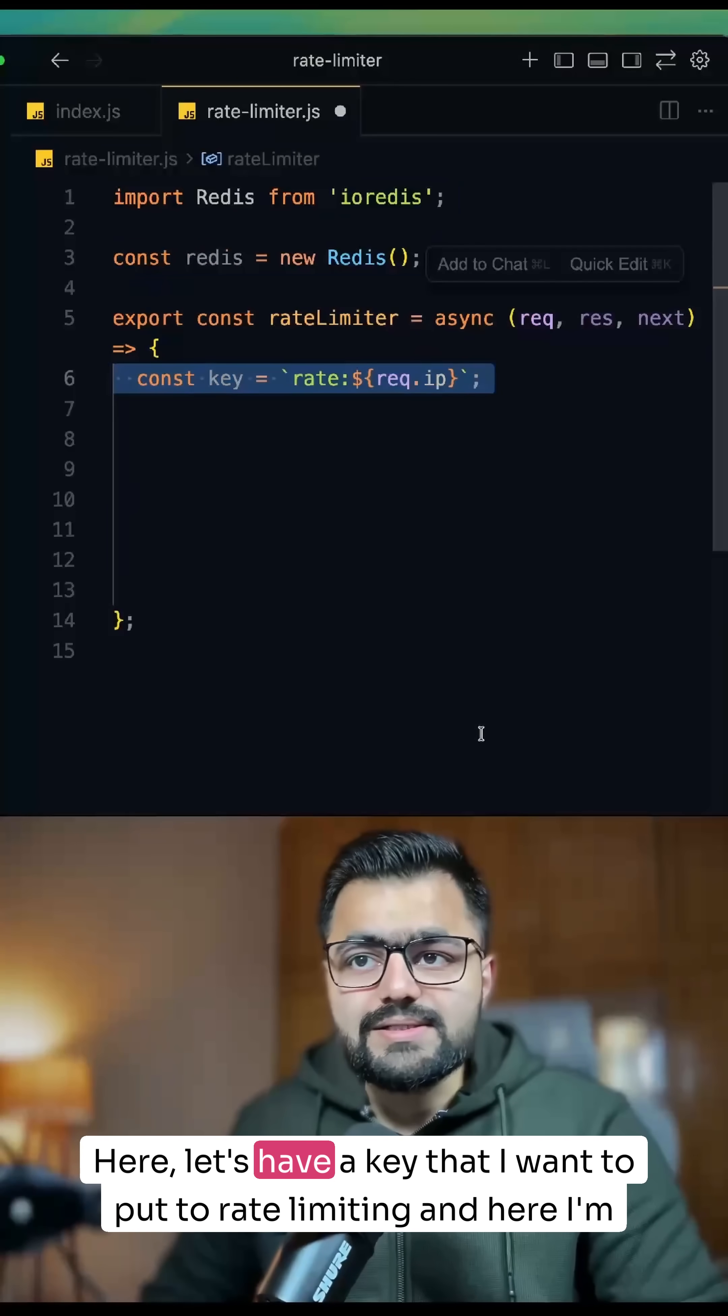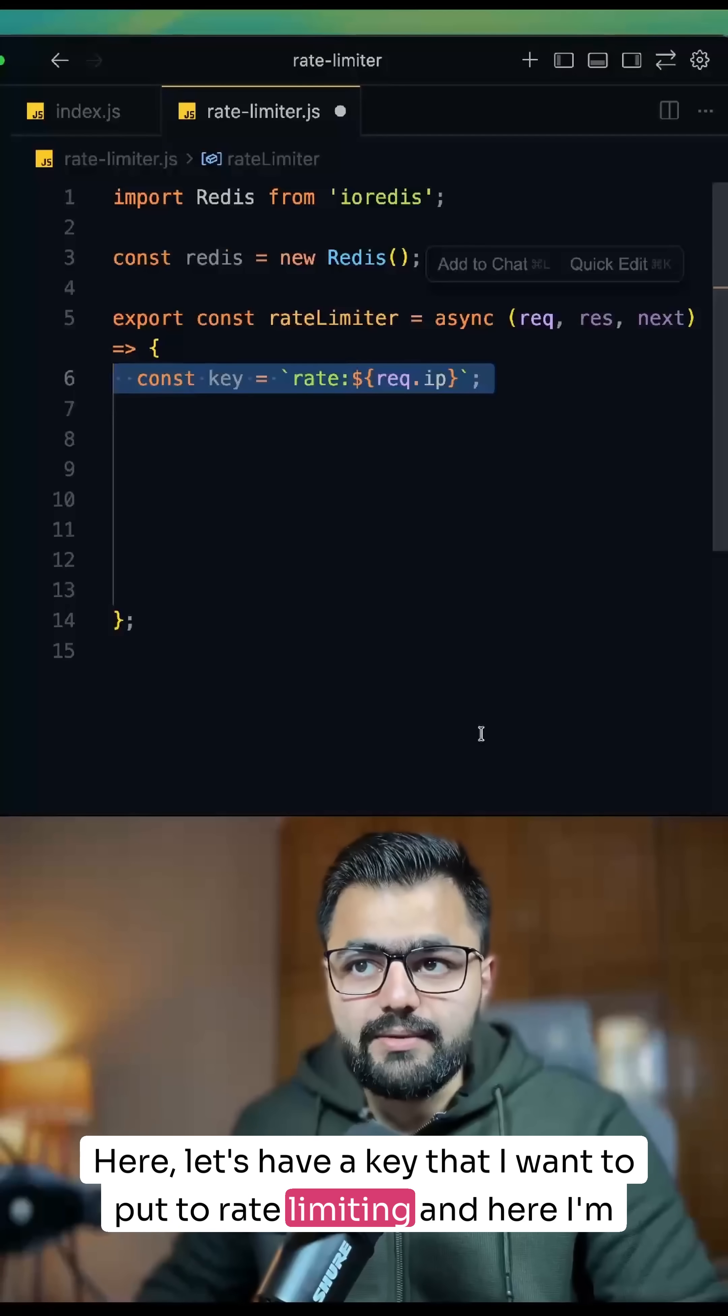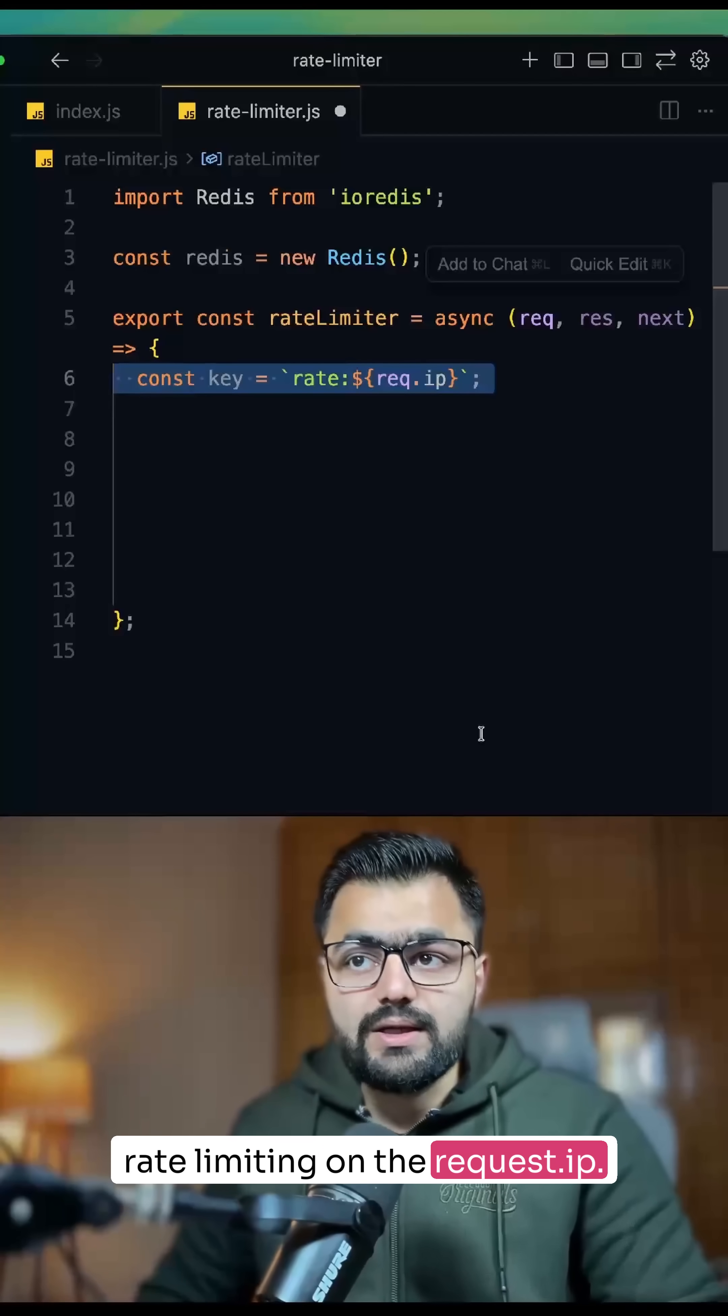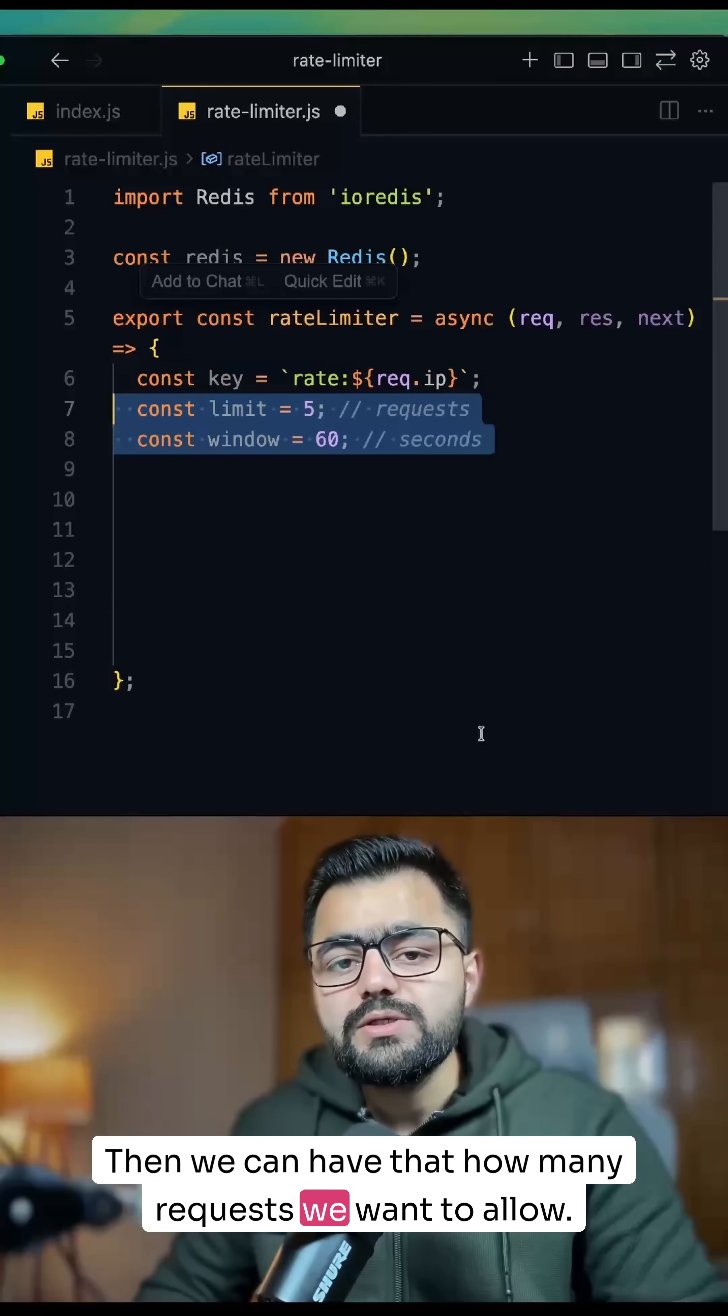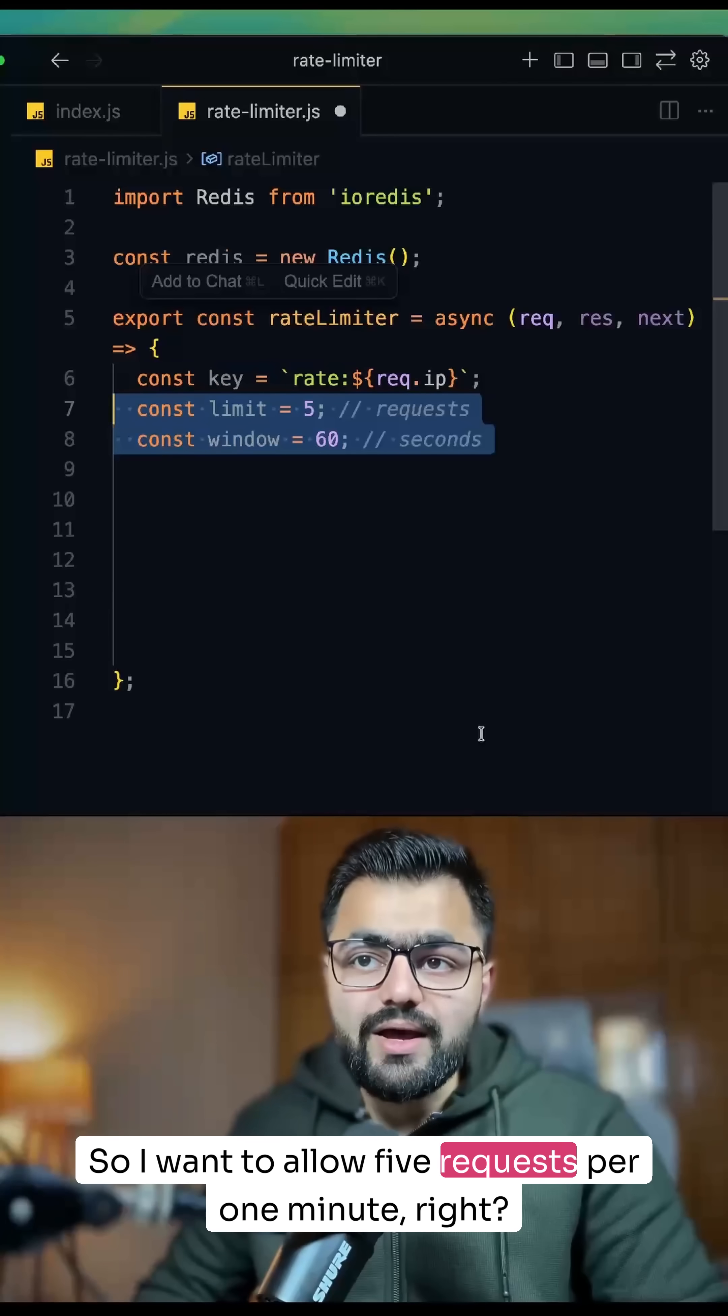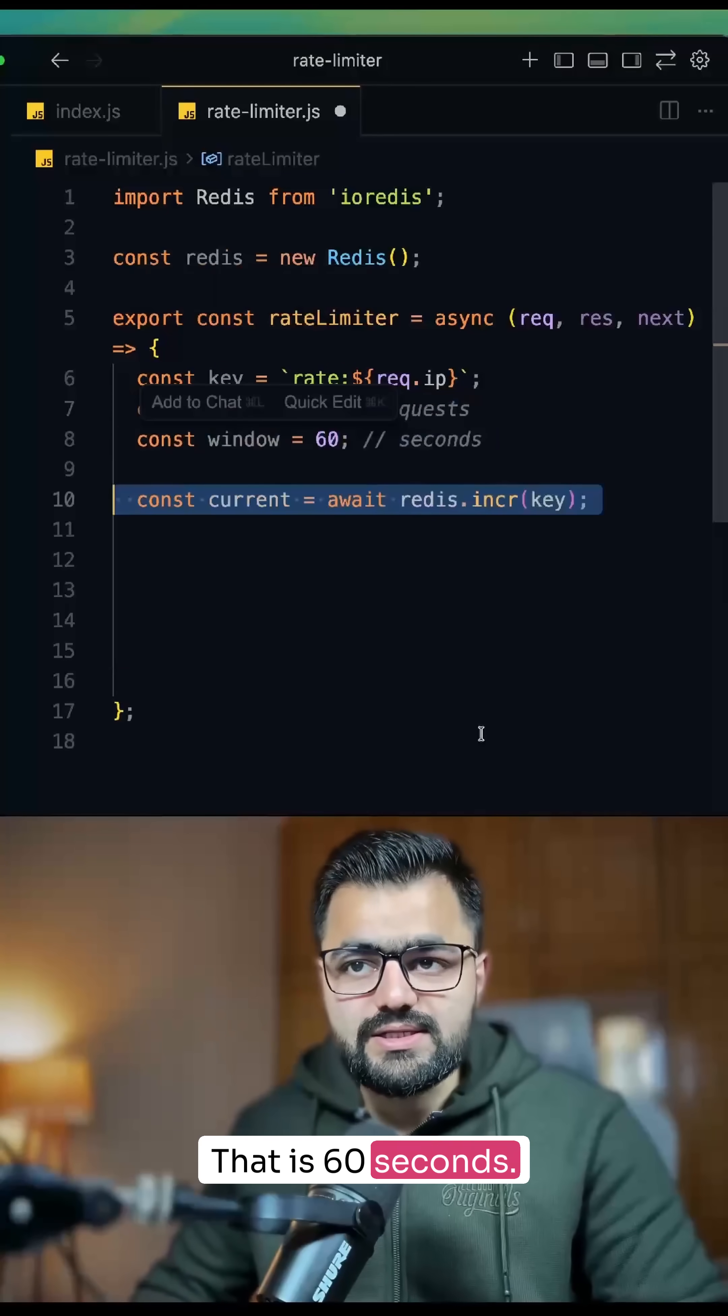Here, let's have a key that I want to put to rate limiting, and here I'm rate limiting on the request.ip. Then we can have how many requests we want to allow. So I want to allow 5 requests per 1 minute, right? That is 60 seconds.